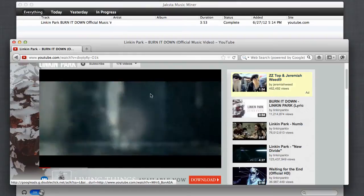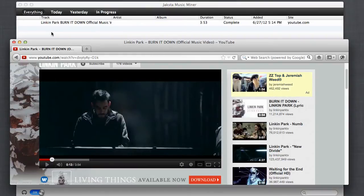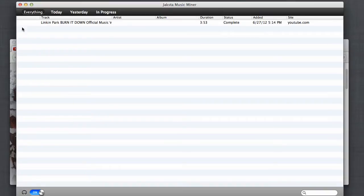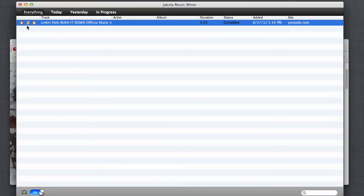And it's done. Jaksta Music Miner makes it so easy to enjoy the songs that it captures. All you got to do is hover over a song like this to play it, or click the little musical note to add it to iTunes, or click the X if you decide you don't like it.